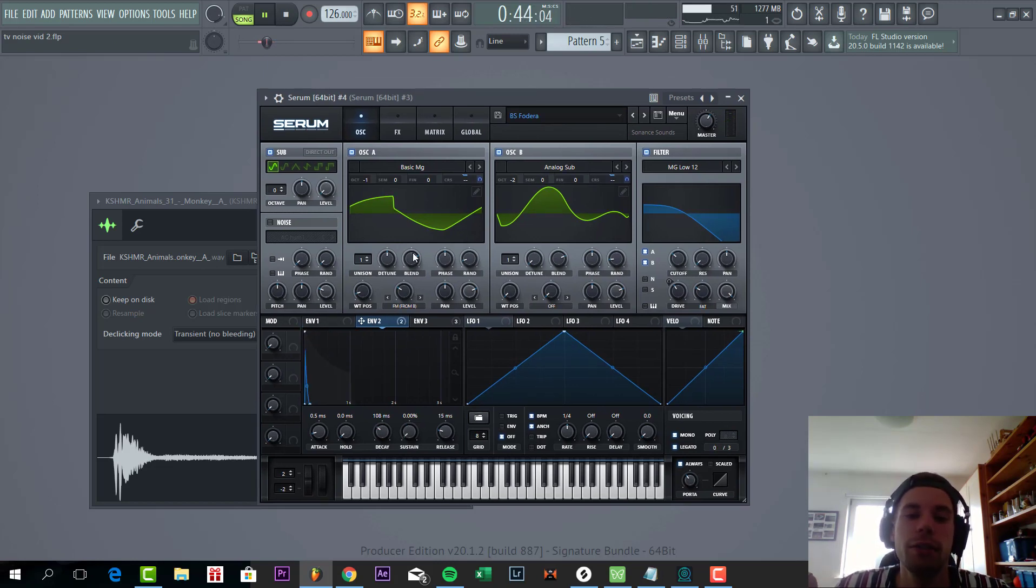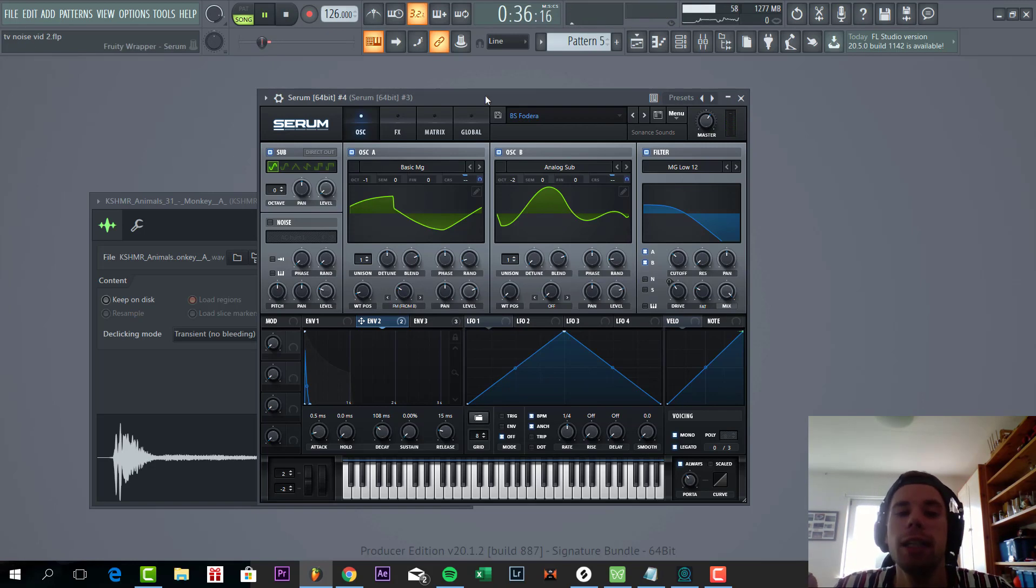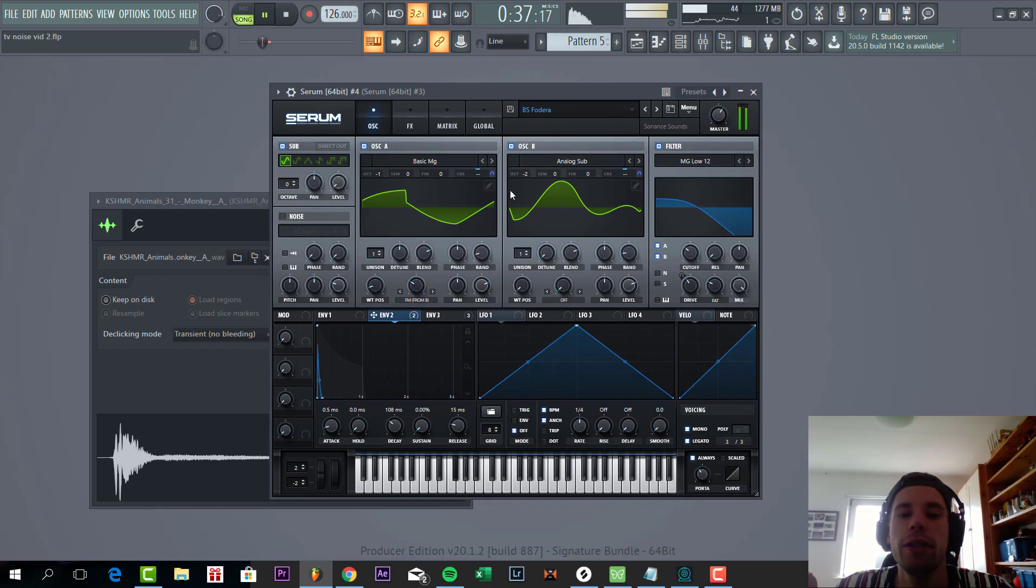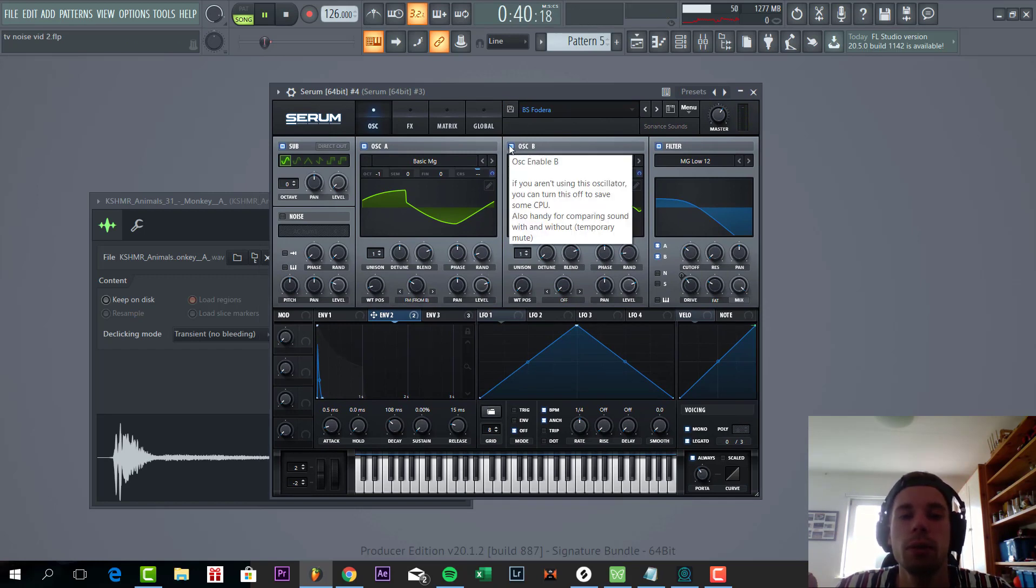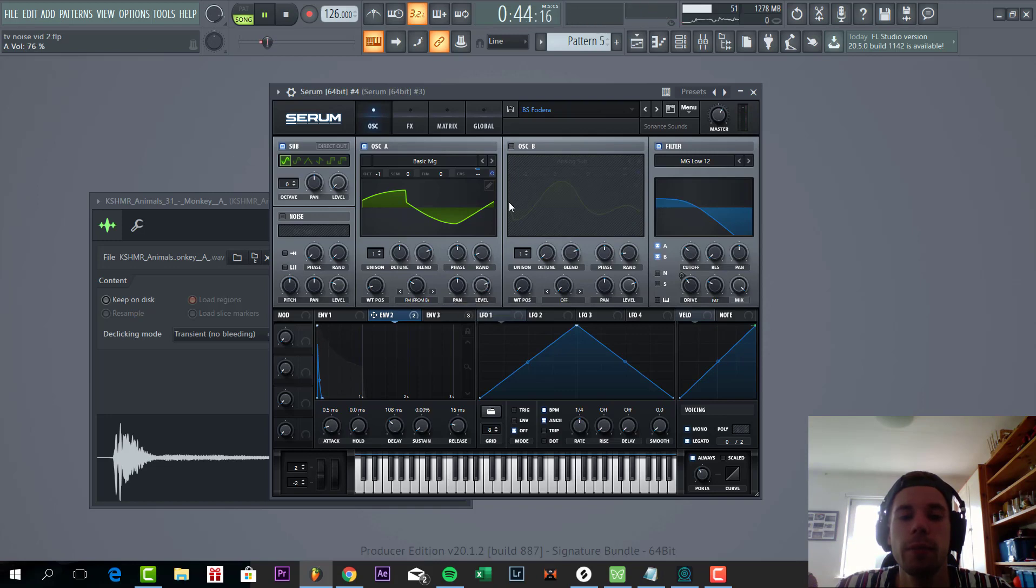So we have the sub wavetable sampled from analog sub. Then we added another dirtier rave stable to give the sound more character. Sounding like this. We slightly FM'd it.